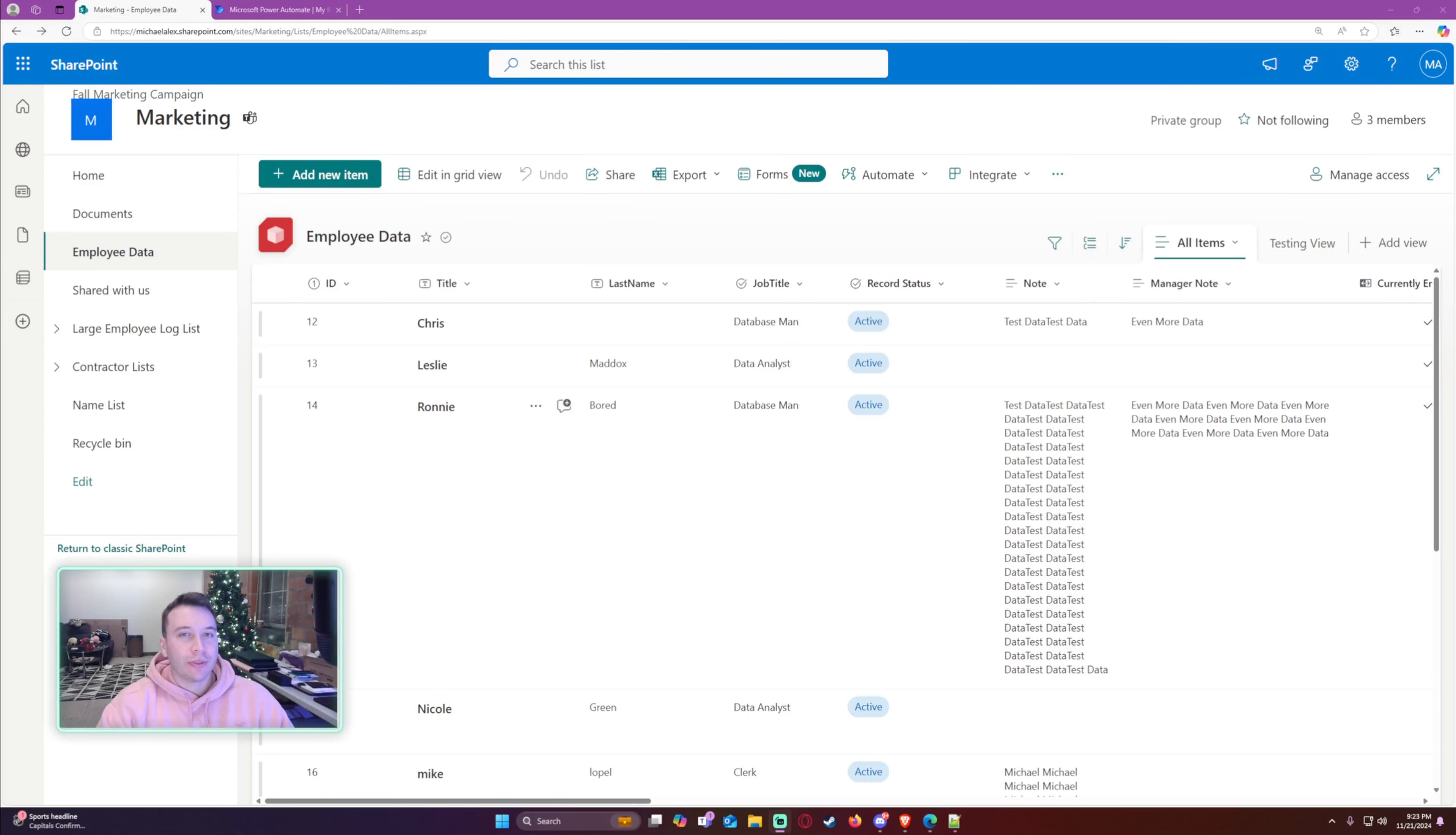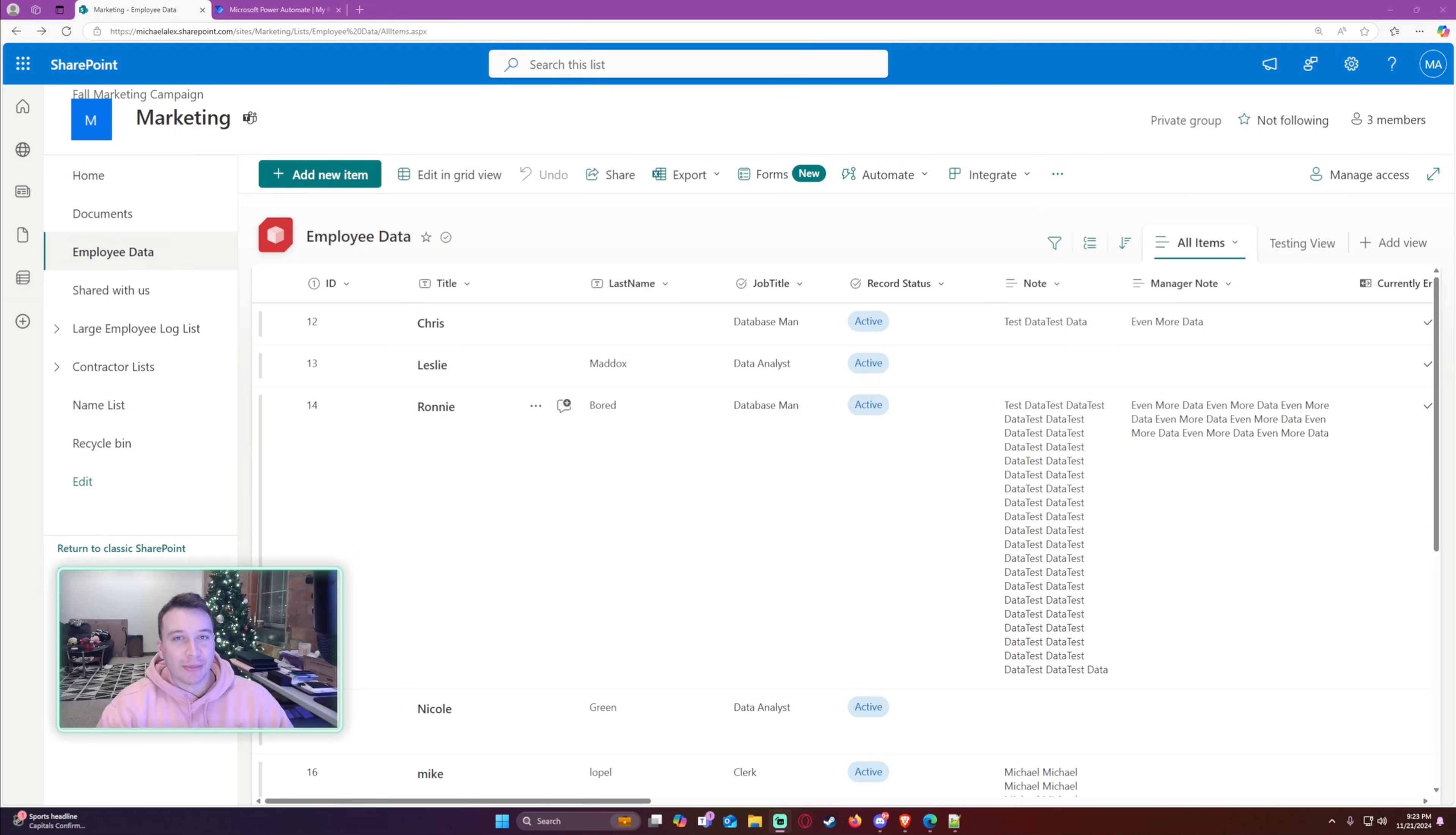Hello everyone, Michael back with another video. In this video I'm going to show you how to archive SharePoint list data using Power Automate. If you enjoy Power Automate, Power Apps, SharePoint, Teams, and Power BI videos, feel free to subscribe because I'll be putting out more videos in those areas.